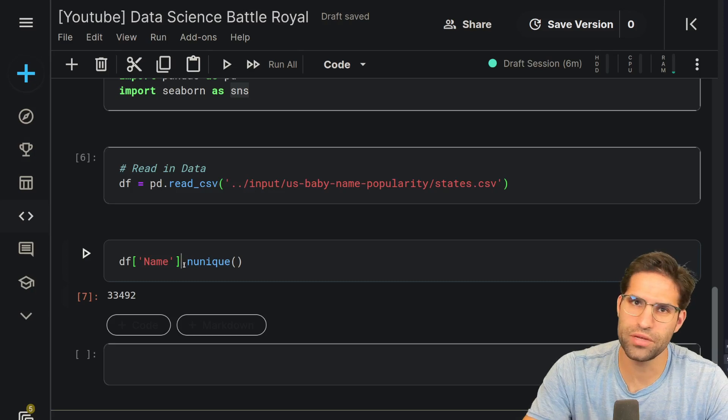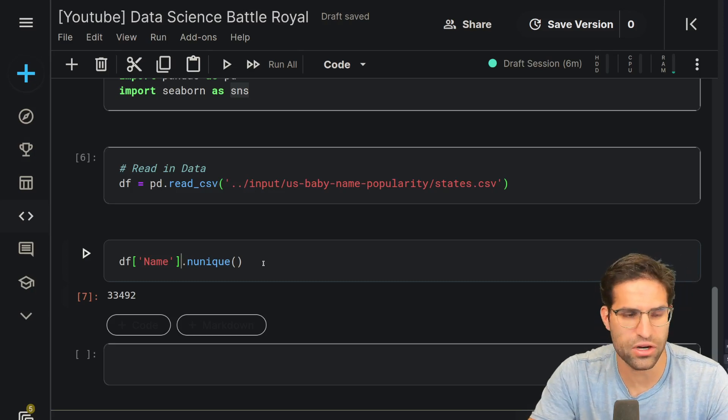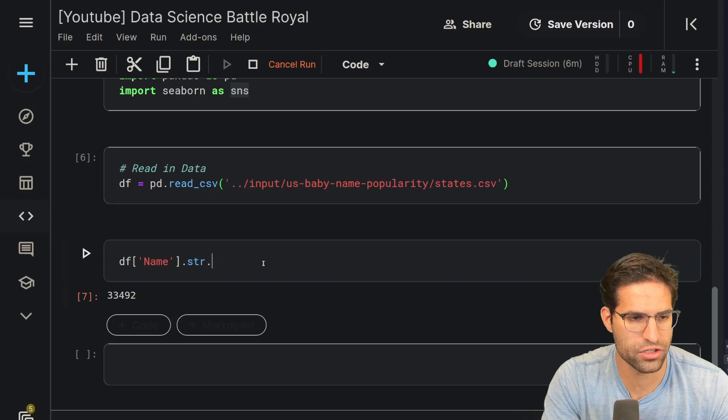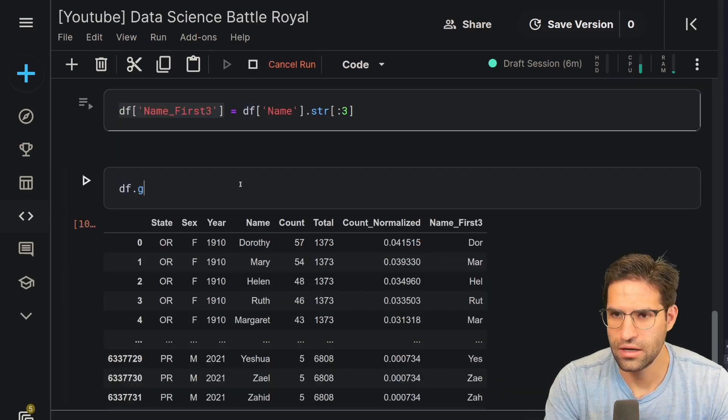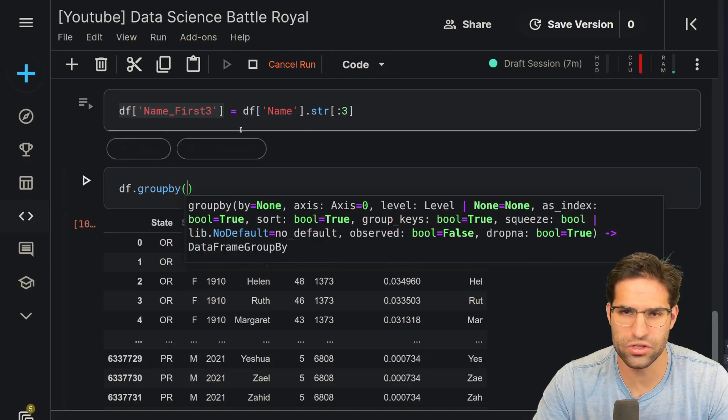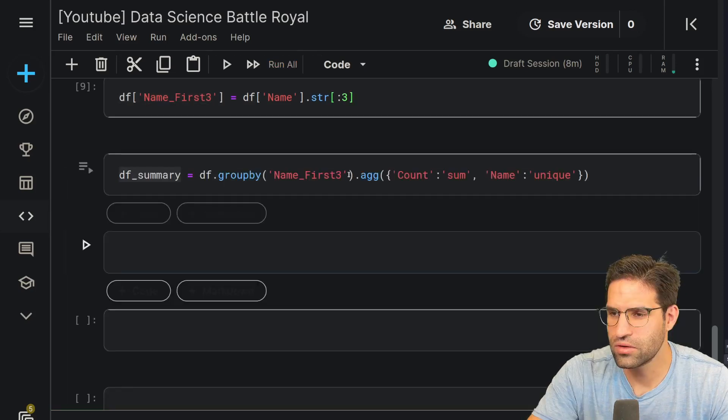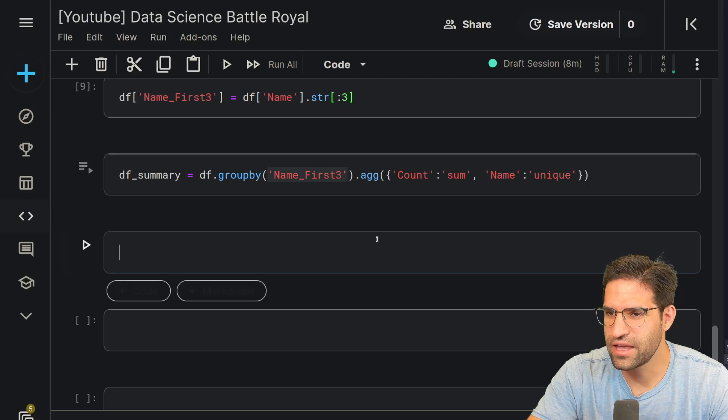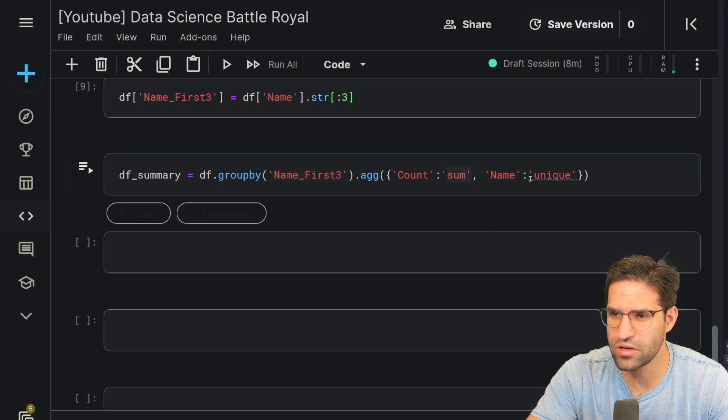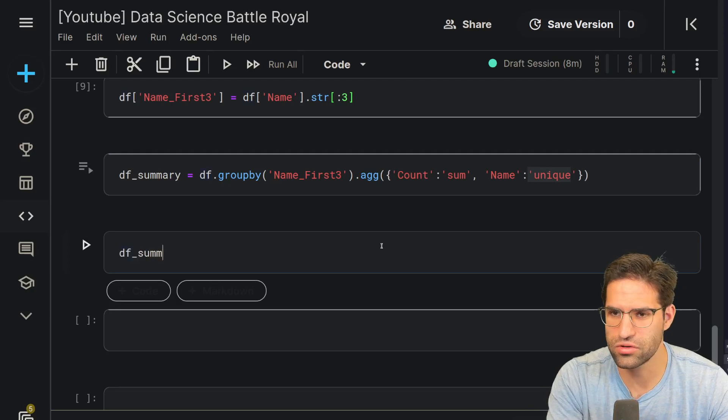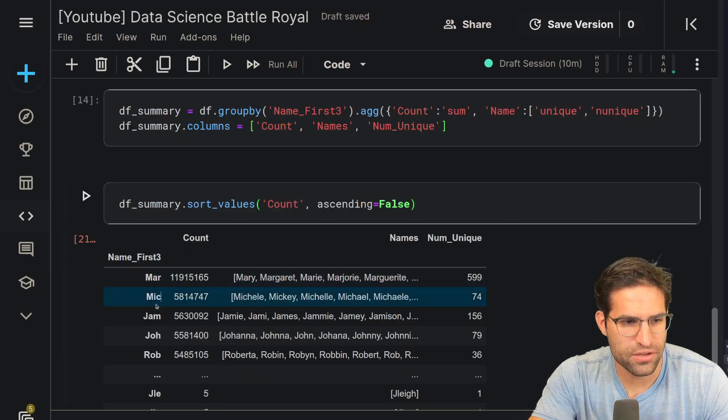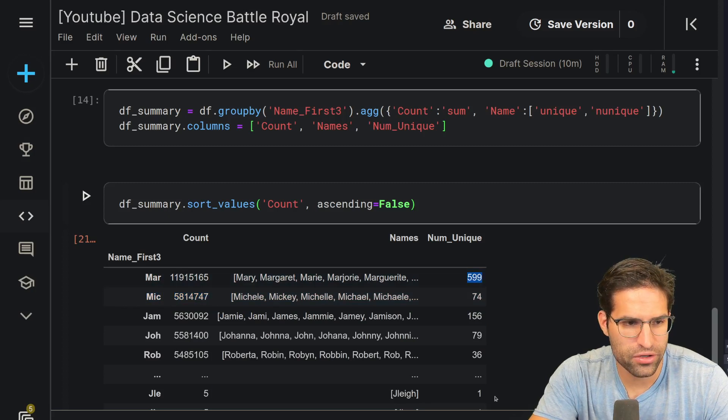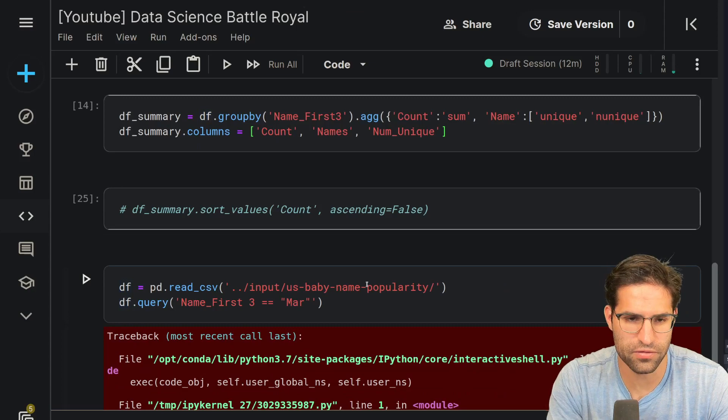Maybe something fun would be to try to find names that all start with the same three letters or so. So if I do string and pull in the first three letters, and then if I group by this first three, we can aggregate this up. What I'm looking for here is a set of first three letters that are not only common that have a lot of names, but also there are a lot of unique different names that start with those three letters. So it looks like MAR is the most popular, and it also has a lot of number unique names. And actually, I don't want to pull from the states one, I just want to pull from the total.